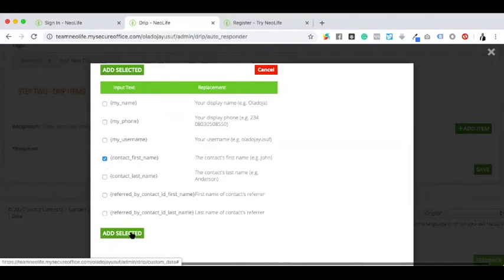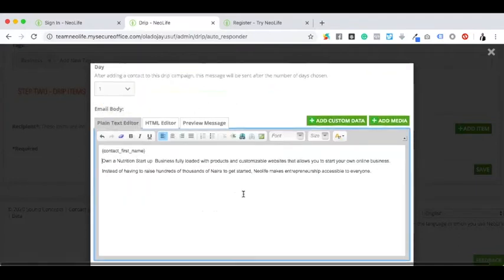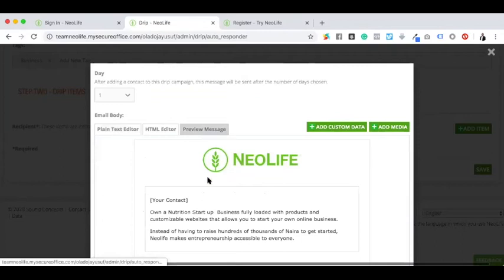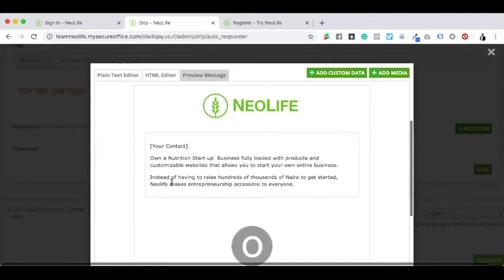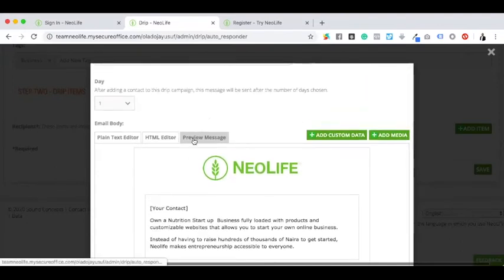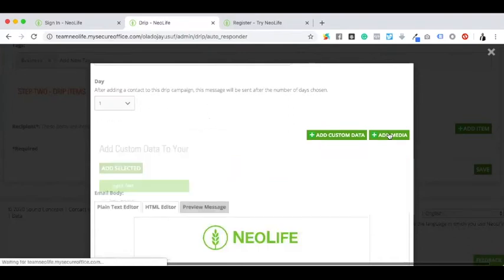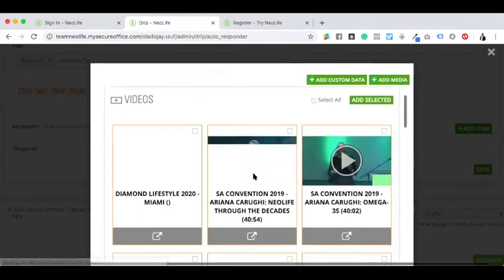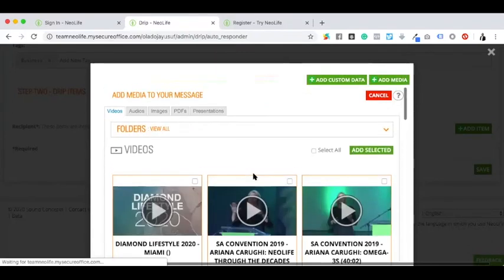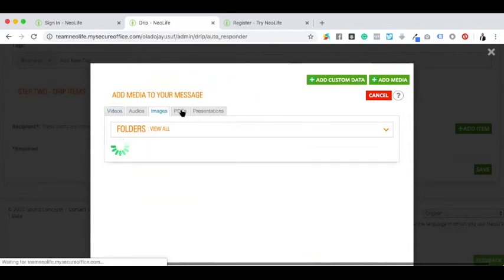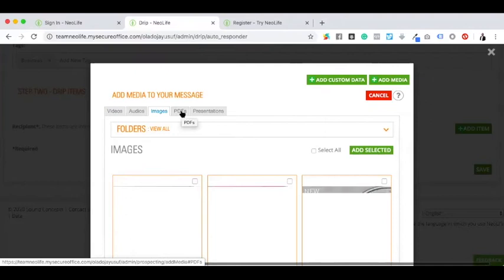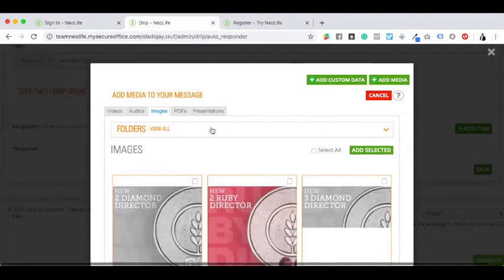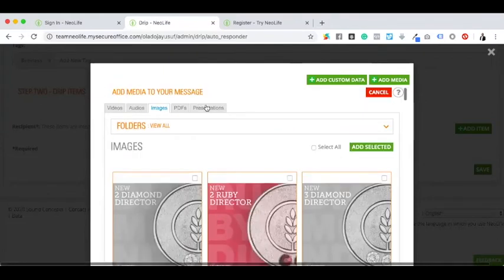You personalize it by selecting the contact first name. If I preview now, it's going to put the person's name in the message I'm sending. If I decide that I want to add videos, a picture, PDF, or any of that, I'll just need to select it.